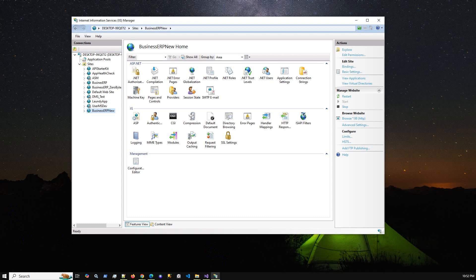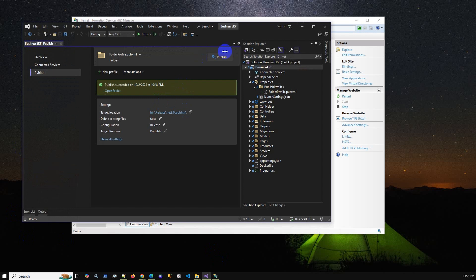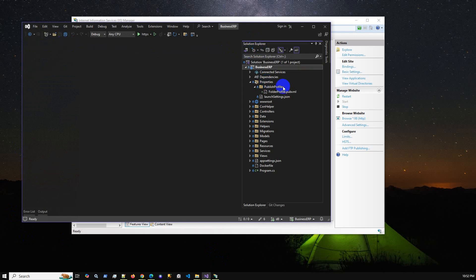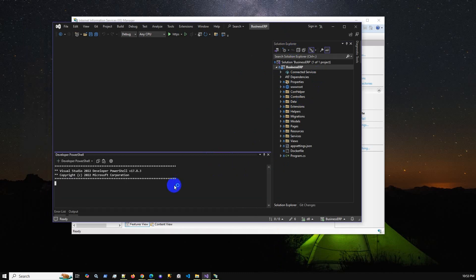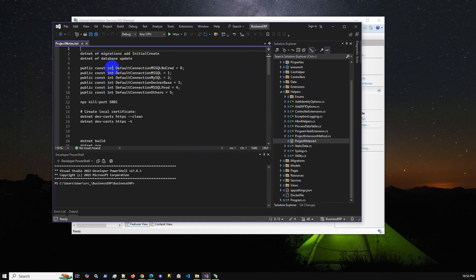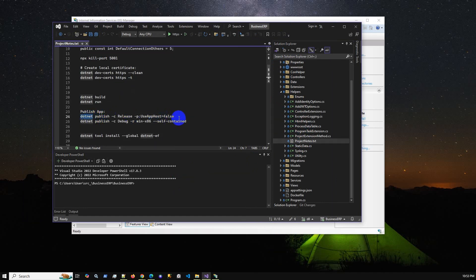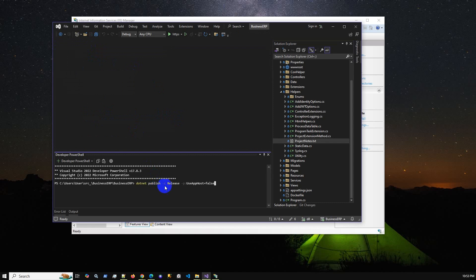You can also publish the application using the command line instead of Visual Studio. Just right-click the project and select 'Open in Terminal.' The command is simply 'dotnet publish'. Once you press Enter, the publish process starts and will take a few moments to process all the libraries and files.